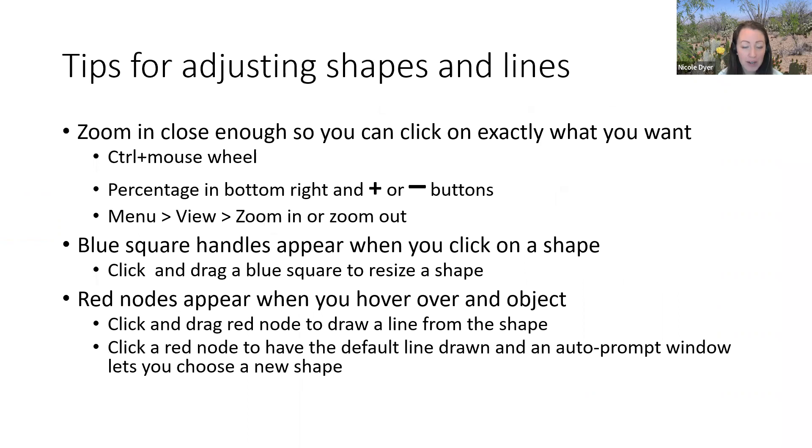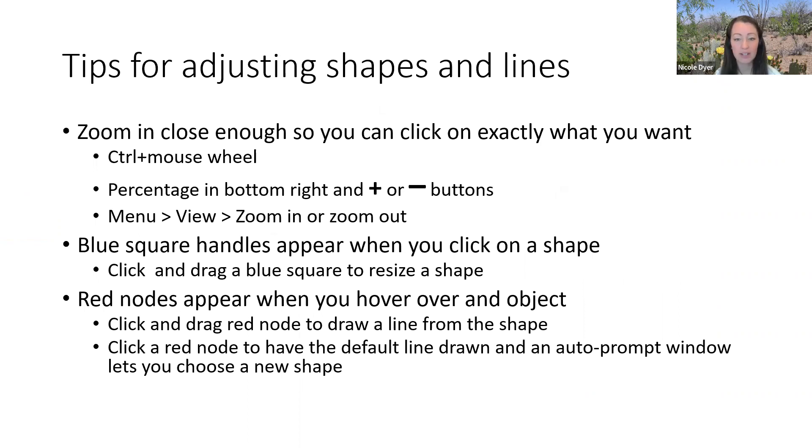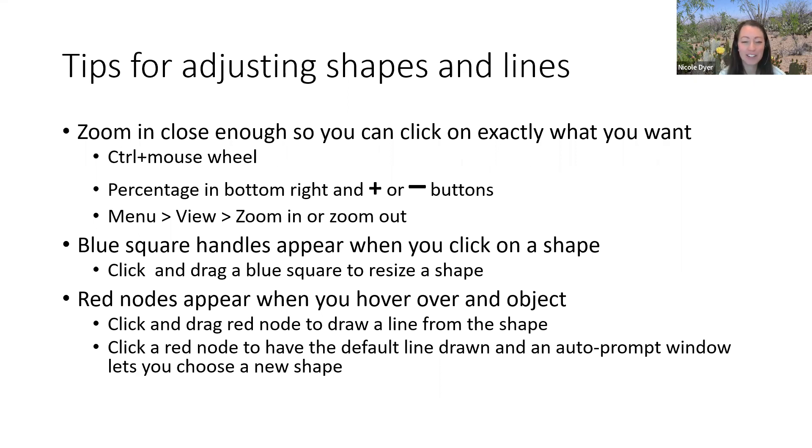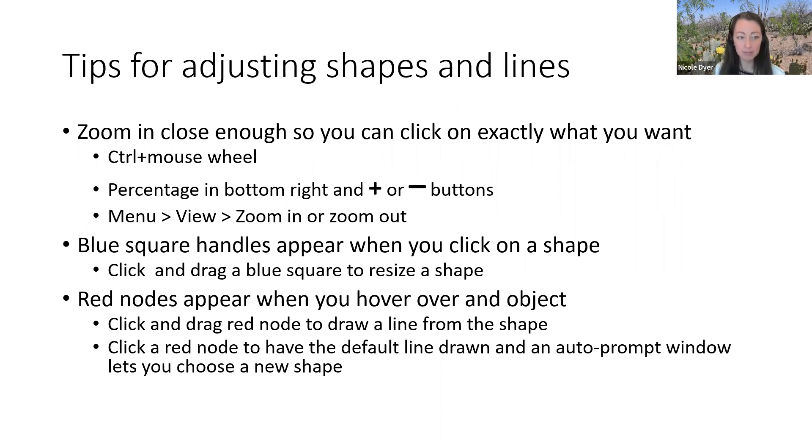The first thing I wanted to bring up is that when you're working on a diagram, it helps to zoom in close enough so that you can click on exactly what you want. You've probably had this experience where you try to click on a line, but you click on the shape and they're all really close to each other. I found that it's really helpful to quickly be able to zoom in and out. If you haven't become familiar with the zoom options, I'll just go over each of them. You can do it three ways.